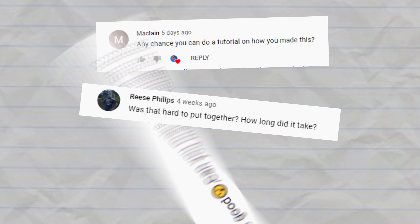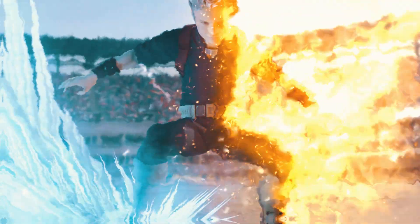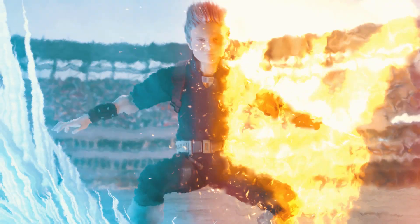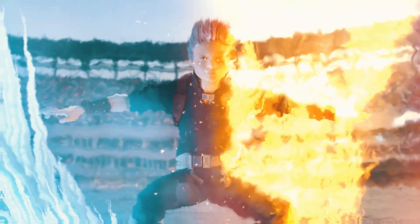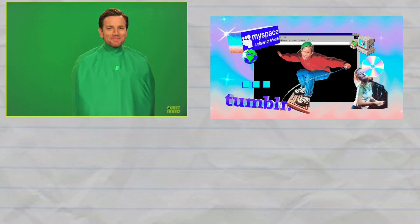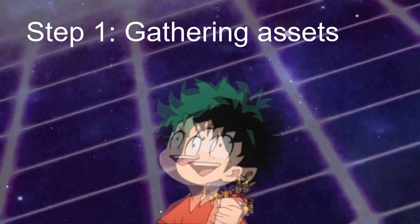A lot of you guys have been asking me to show you how to make some cool anime-style shots like this, using VFX, the internet, and your very own crusty PC. Okay, let's get into it.